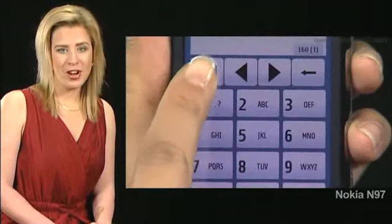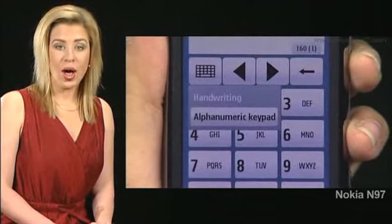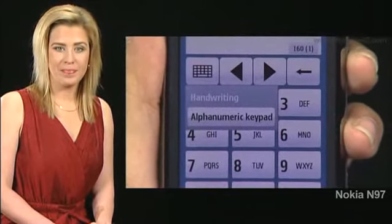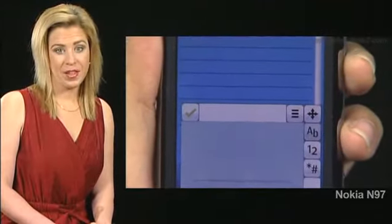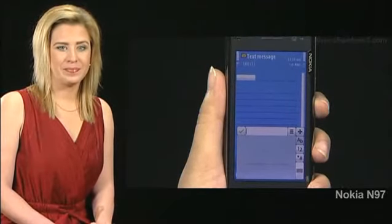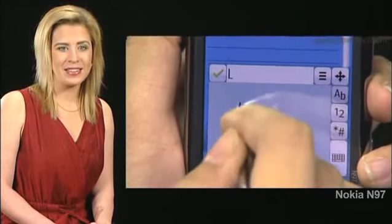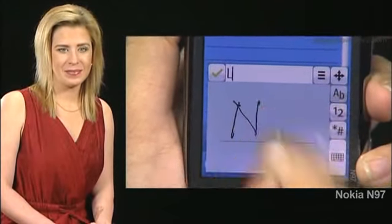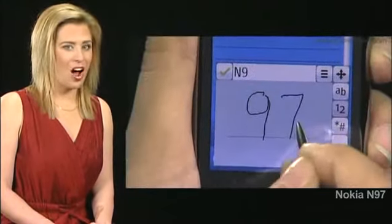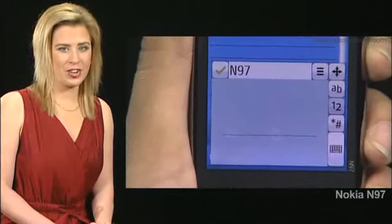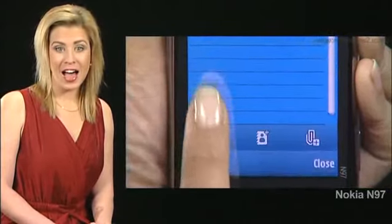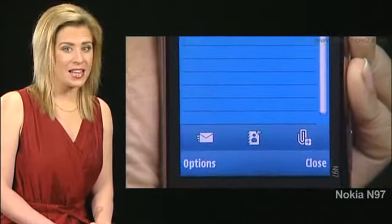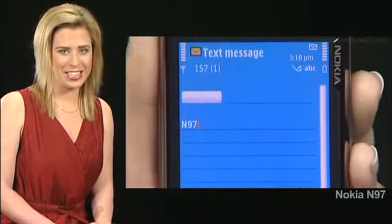Tap the grid icon — two options come up. Choose handwriting. A blank window comes up. Use a stylus and write a sentence. The sentence gets automatically converted. Tap the green check icon to see the sentence on the text message screen.